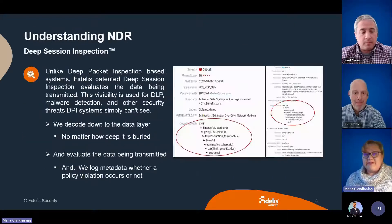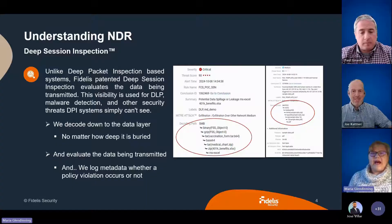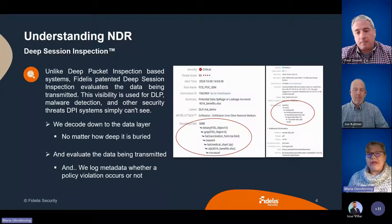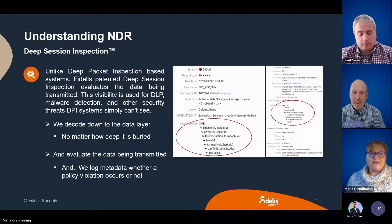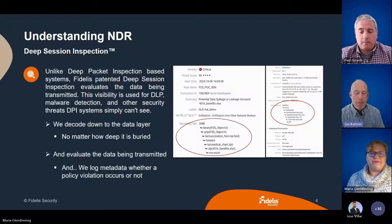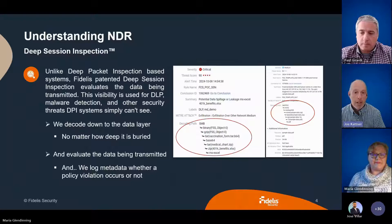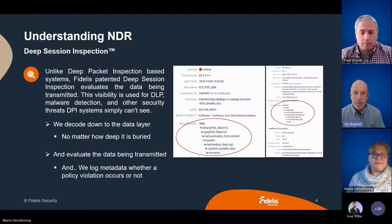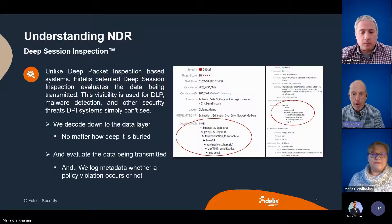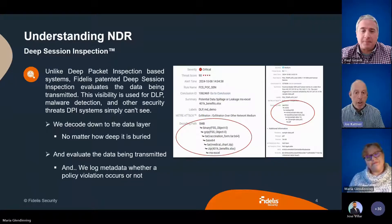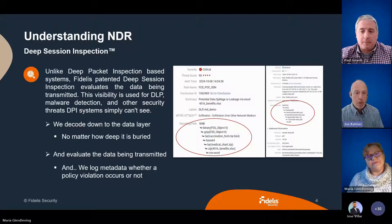So if we dive even slightly deeper into Fidelis NDR, how does it differ when it comes to Deep Session Inspection — or DSI — versus DPI? Thank you, Maria. Just picking up where I left off, I have an example of what this really looks like in practice. A lot of systems today are DPI systems, and as Paul mentioned, when you look at a SASE architecture, you are often getting log data but not visibility into the actual content of data being transmitted across the network via the cloud or your SASE platform.